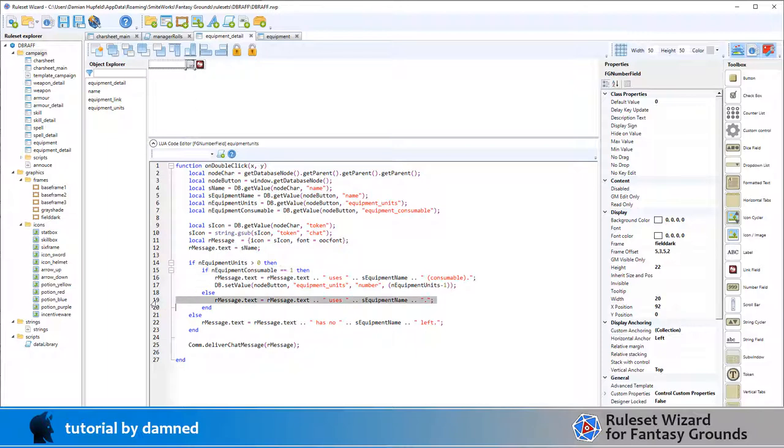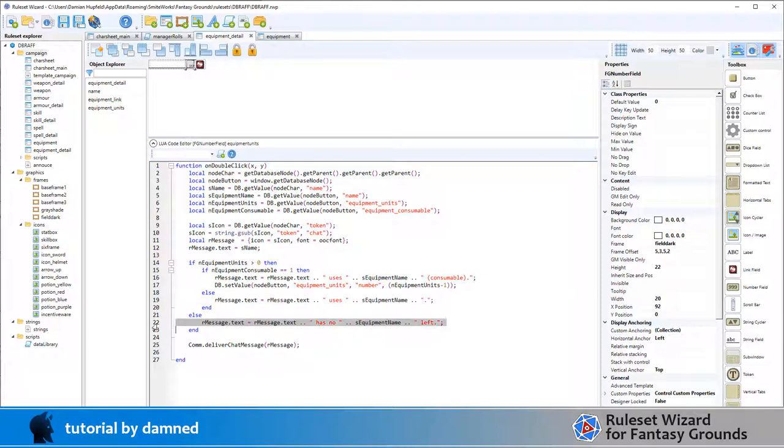If it's not consumable, we simply write that the character uses the equipment. If there is not more than zero units, then we will write that the character has no equipment left, and then we'll write the message.